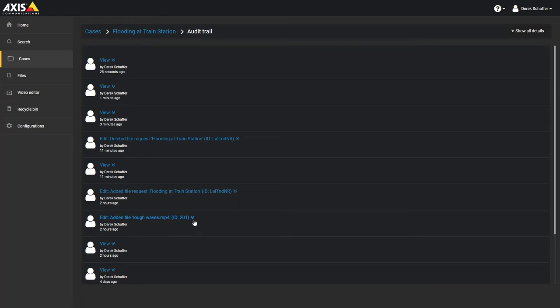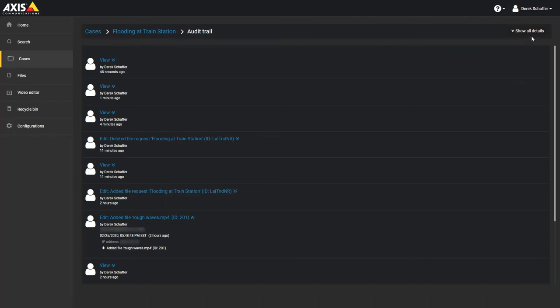Click on the down arrow button next to an action to see more information, or click on the Show All Details button on the top right to see more information for all the actions in the audit log.